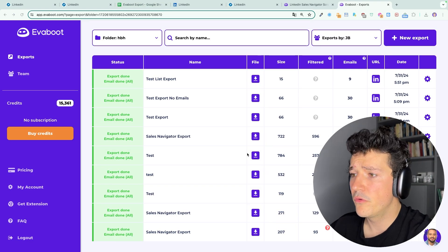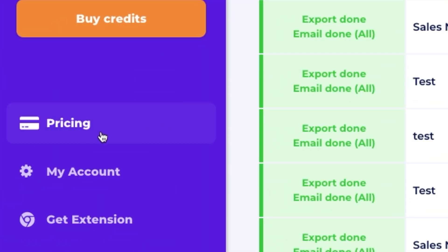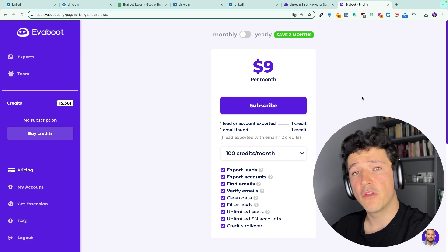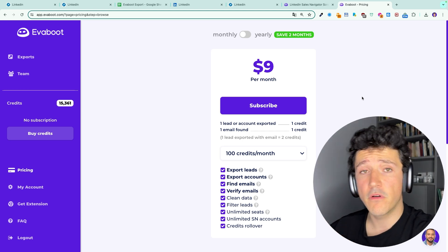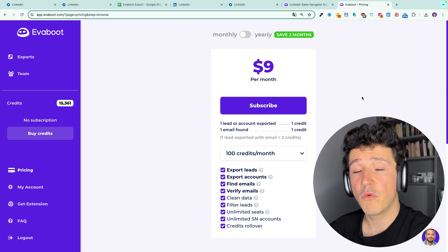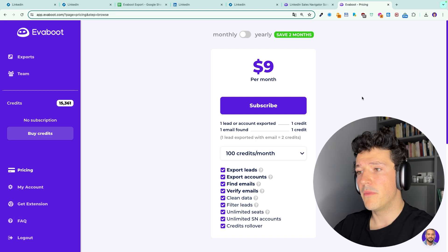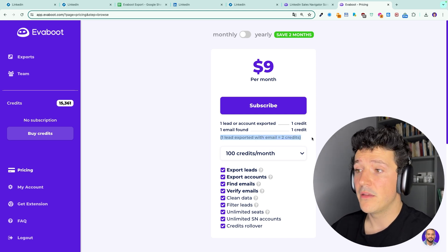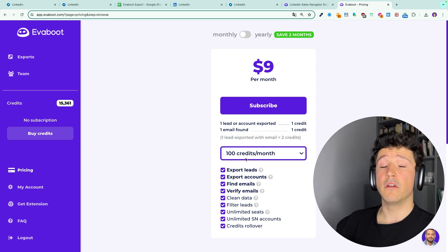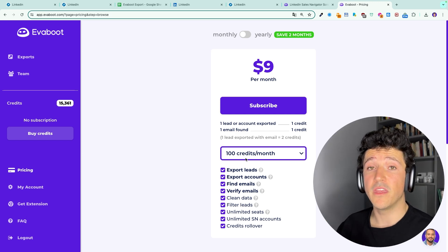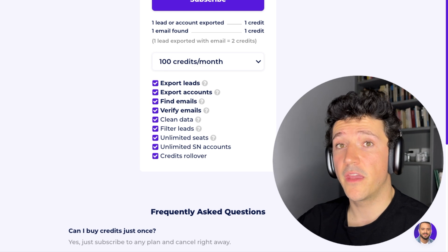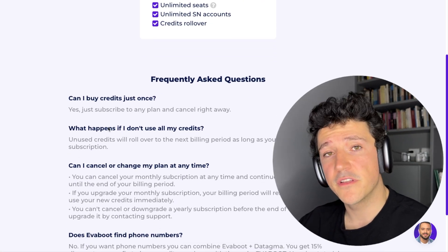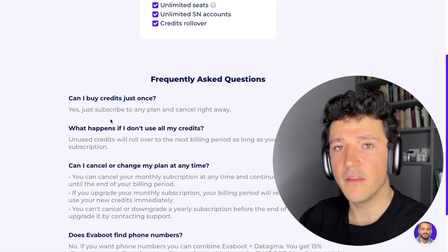If you want to download your Eviboot file, you can click on the download icon here. For that, you will need to buy credits. If you click on pricing here, you will see that our pricing starts at $9 for 100 credits, and you spend one credit every time you export a lead from LinkedIn Sales Navigator with profile and account information. You also spend a credit when an email is found, and only when an email is found. So it means that if you export one lead with an email, it's two credits. So here with 100 credits, you can either export 100 leads without emails or 50 leads with emails. And by the way, if you don't need to export leads every day or every week, you can simply buy an Eviboot subscription and cancel it right away. That way it's like a one-time payment if you only have a one-time project.